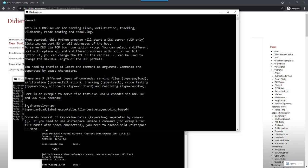For example, that's how a typical command looks like to serve a file. You start DNS resolver. You say the type is a payload and we want to serve something.